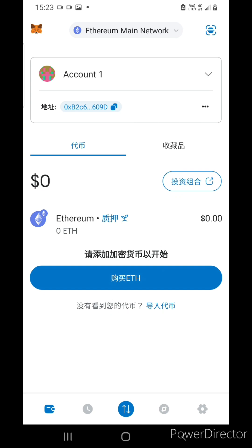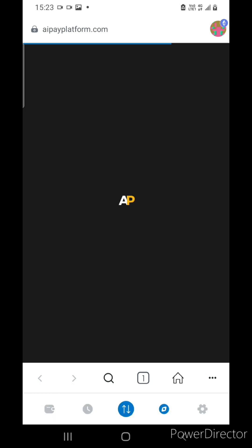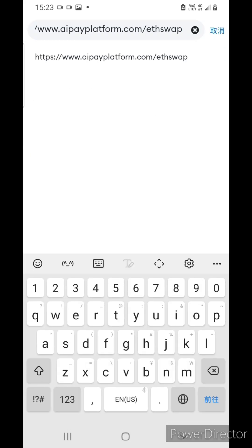When you first open it, the system looks like this. You can easily navigate using the buttons at the bottom. Then just go into the website and type in the URL.